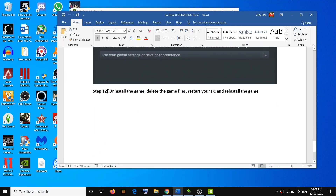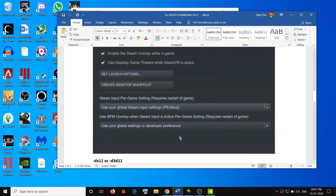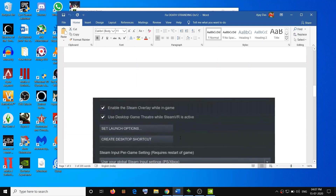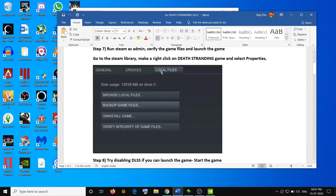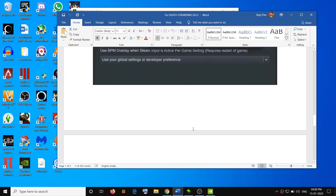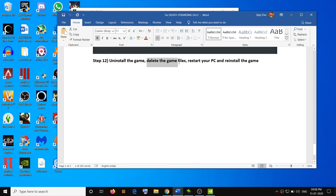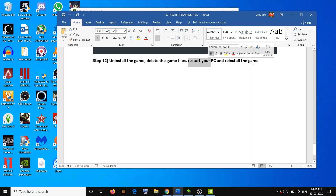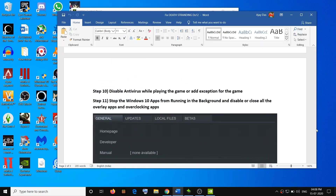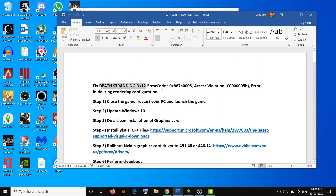If nothing works, go ahead and uninstall the game. Go to the Steam library, right-click on the game, go to Properties, then go to Local Files and click Uninstall Game. After uninstalling, delete all the game files from the installation directory and delete all save game files, then restart your computer. After the restart, reinstall the game. One of these steps should definitely help you fix this error while playing the game. Thank you so much for your time — please like this video and subscribe to my channel.